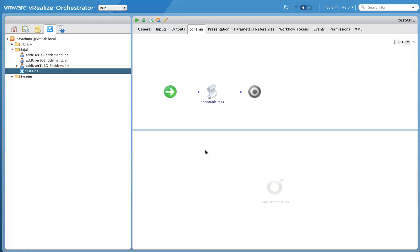Hello everyone, this is Sejal Devanath. In this recording I am going to cover how we can explore the APIs in vRealize Orchestrator, use them in your workflows, and a couple of resources where you can actually go ahead and very easily explore the APIs that are available in vRealize Orchestrator.